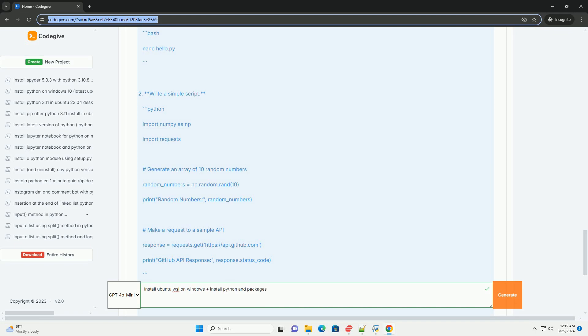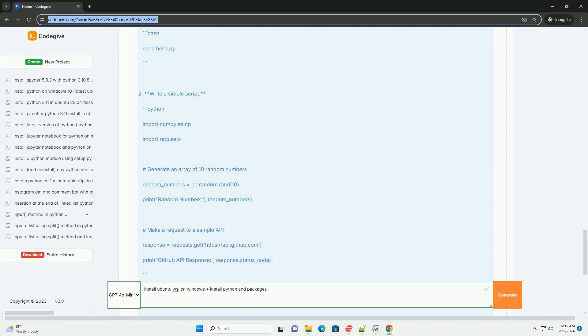Conclusion: You have successfully installed Ubuntu on WSL, set up Python, and installed packages. You also created and ran a simple Python script. This setup allows you to develop and run Python applications directly from your Windows environment using the powerful capabilities of Linux. Enjoy coding.